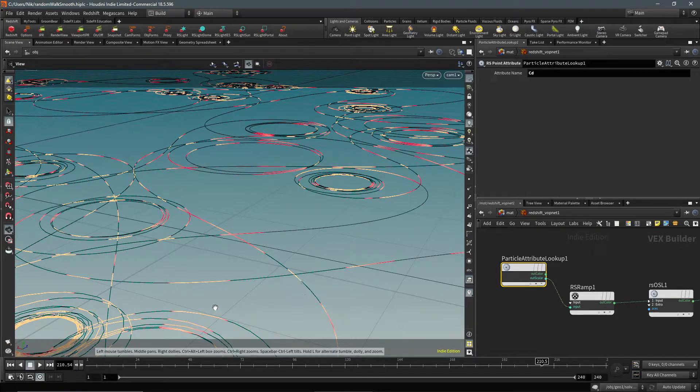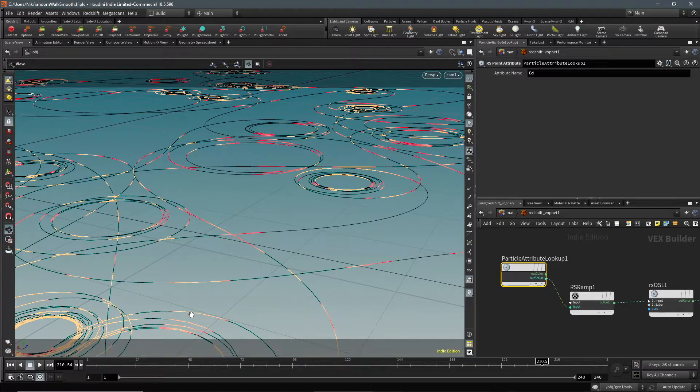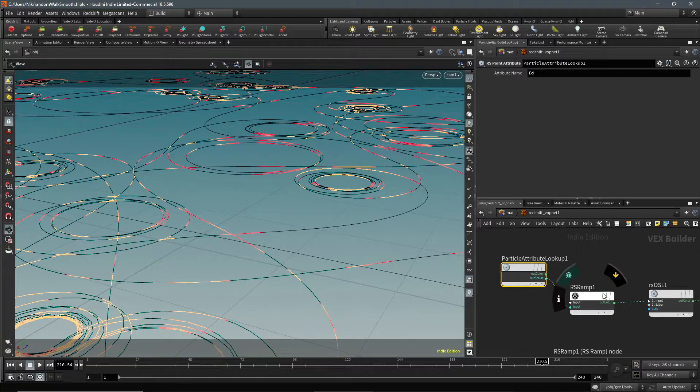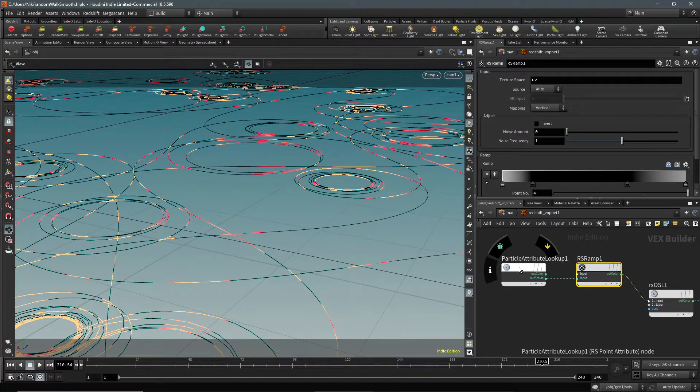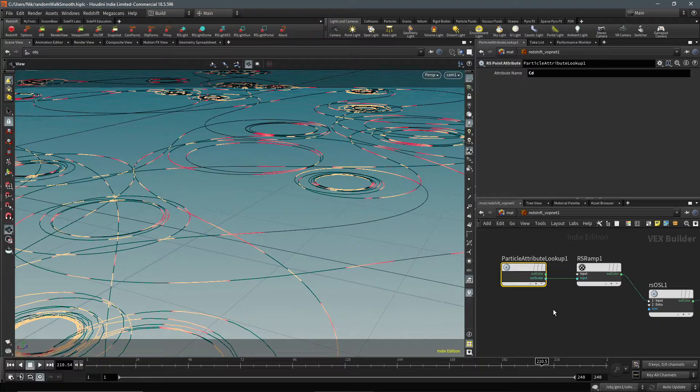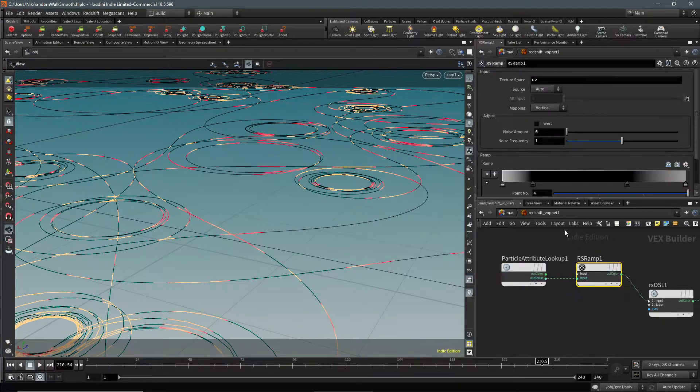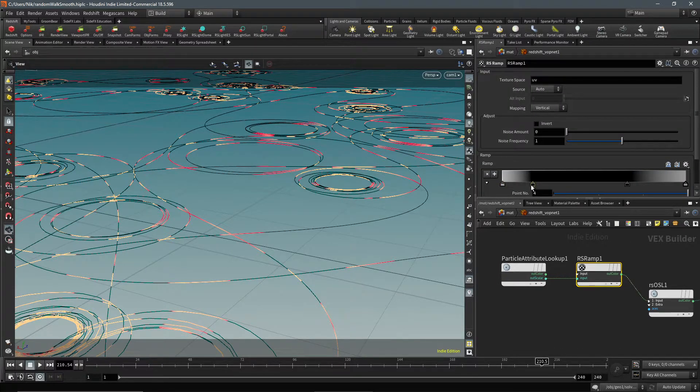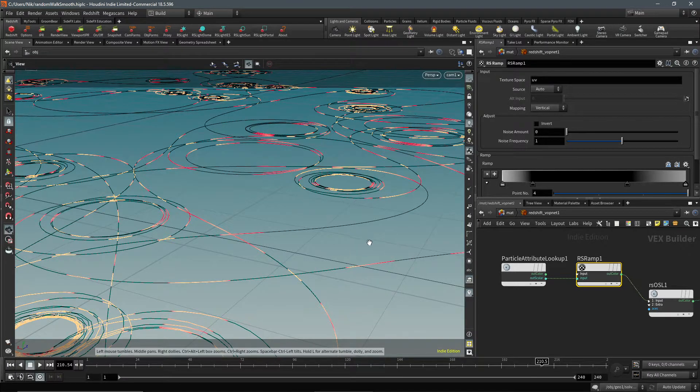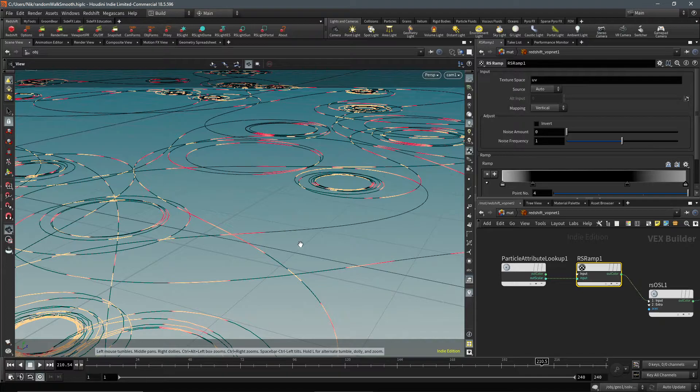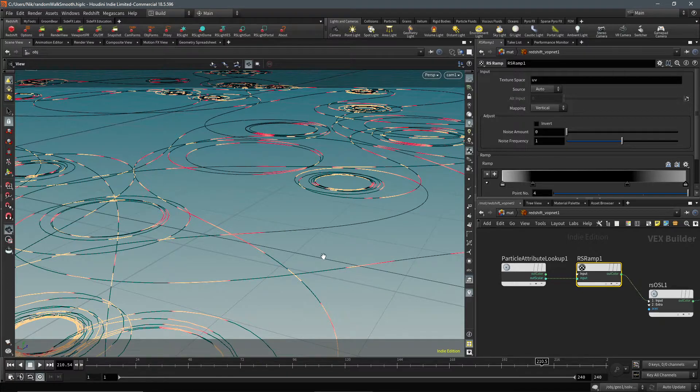If you're wondering why these colors look weird, it's because they're actually like HDR values. So all I'm doing is I'm taking that attribute, putting it into a ramp, and then adding like a big black spot in the middle to get these really more defined chunks.